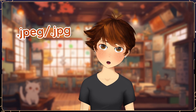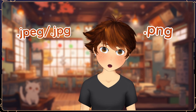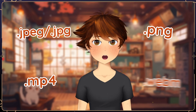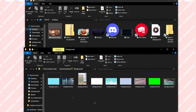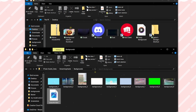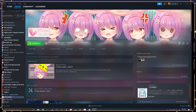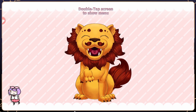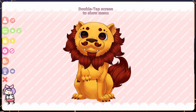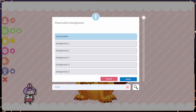VTube Studio accepts JPEG, PNG, MP4, and WebM, and all you have to do is drag your files to the folder. Exit out of VTube Studio and start it back up again. Go back to Backgrounds and select your new background's name.